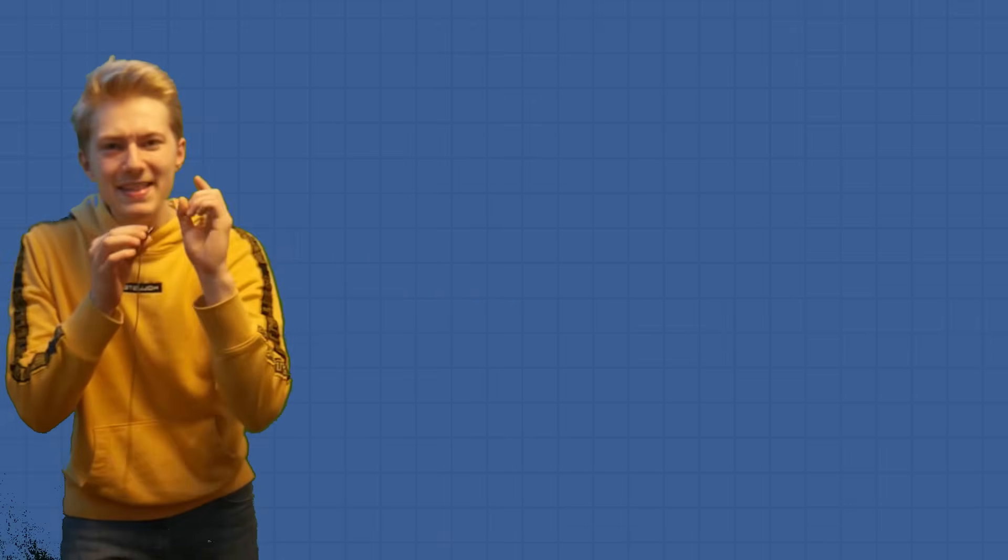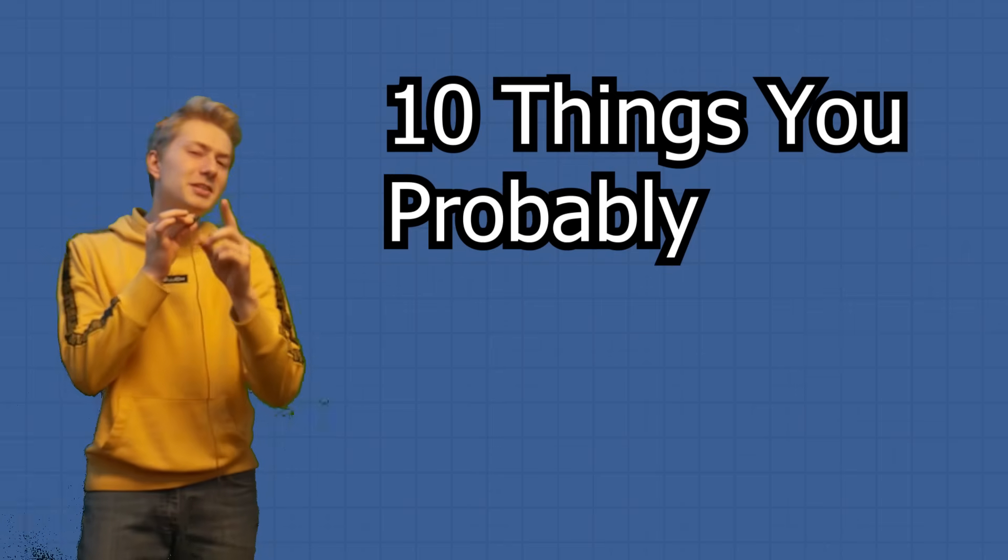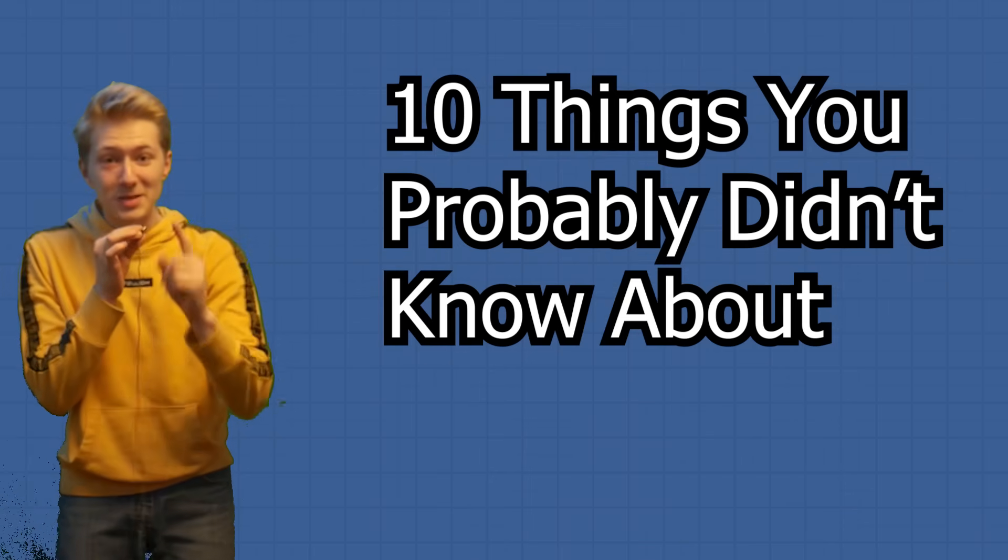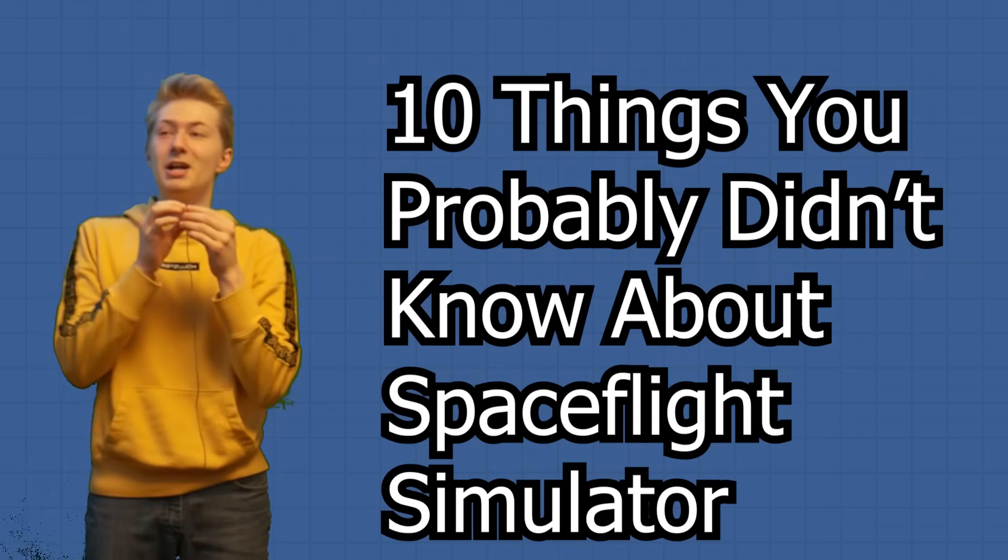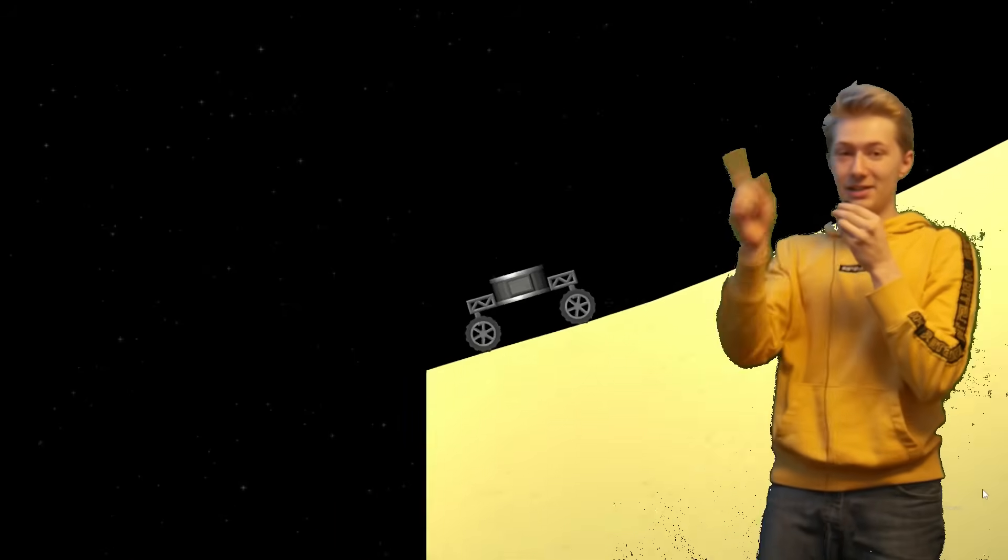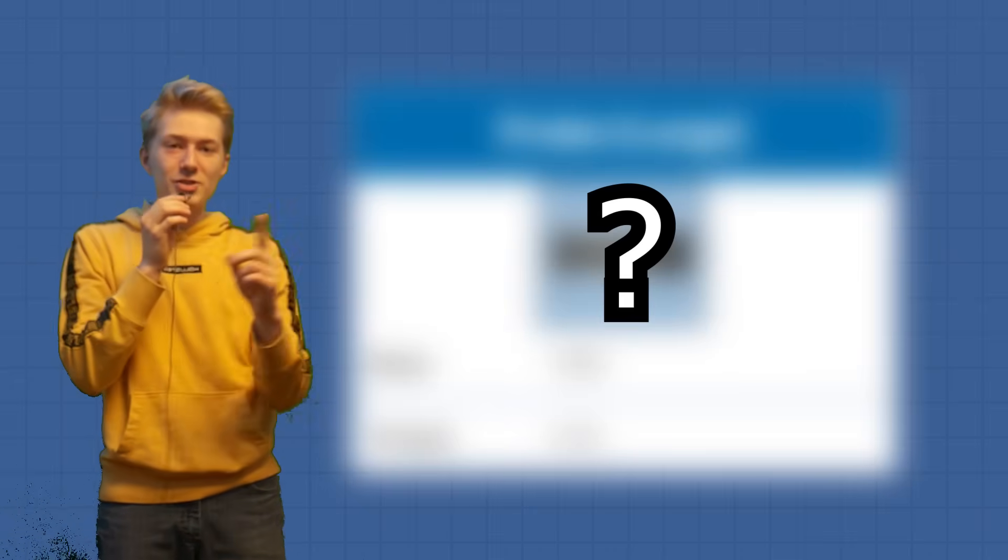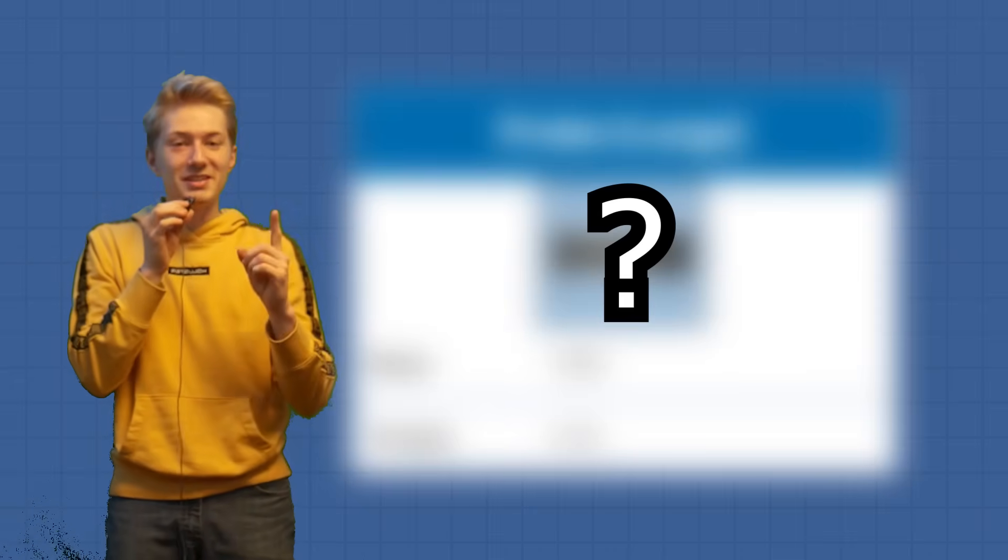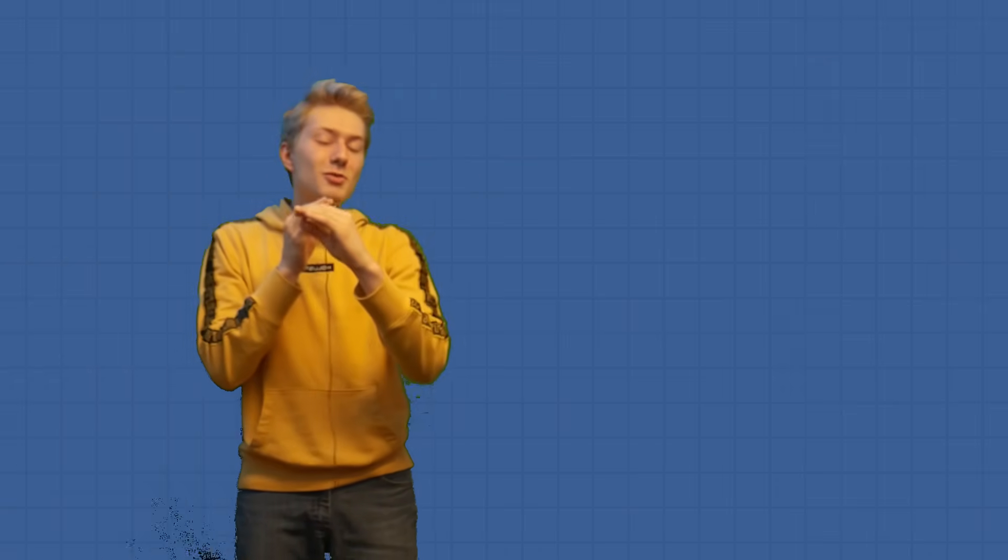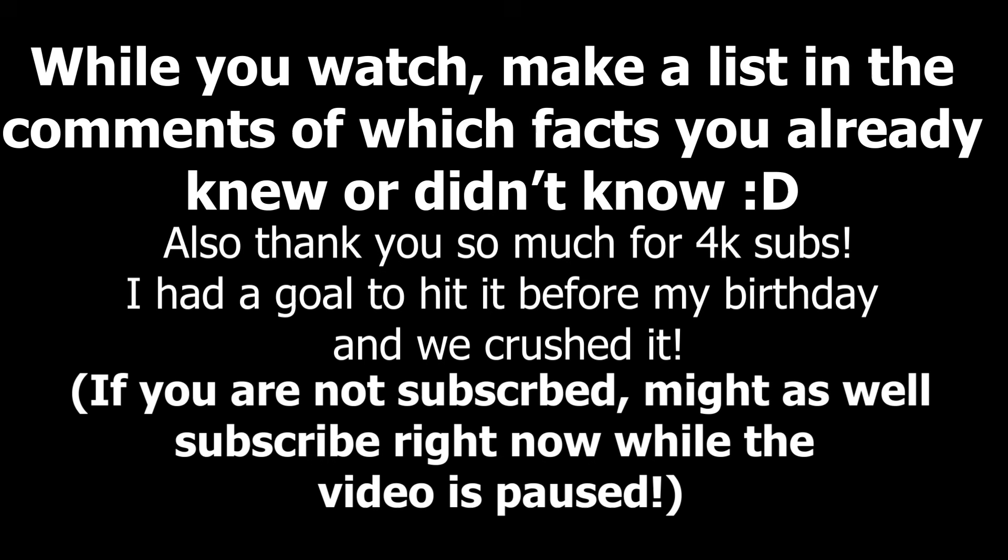Today I'm going to be showing you 10 things you probably didn't know about Space Flight Simulator. From cracks and cliffs on different planets to removed features that used to be in the game, we have a wide range of things that you probably didn't know. Make sure you stick around to the end and make sure you subscribe!